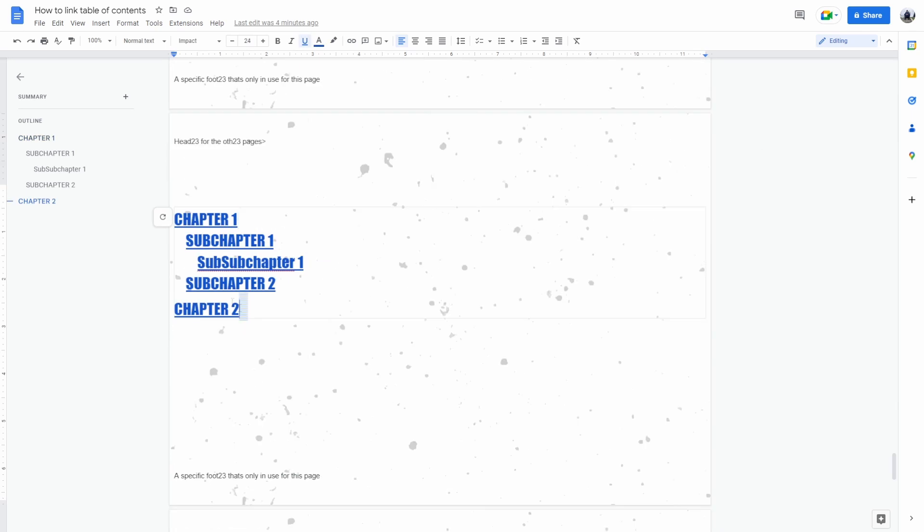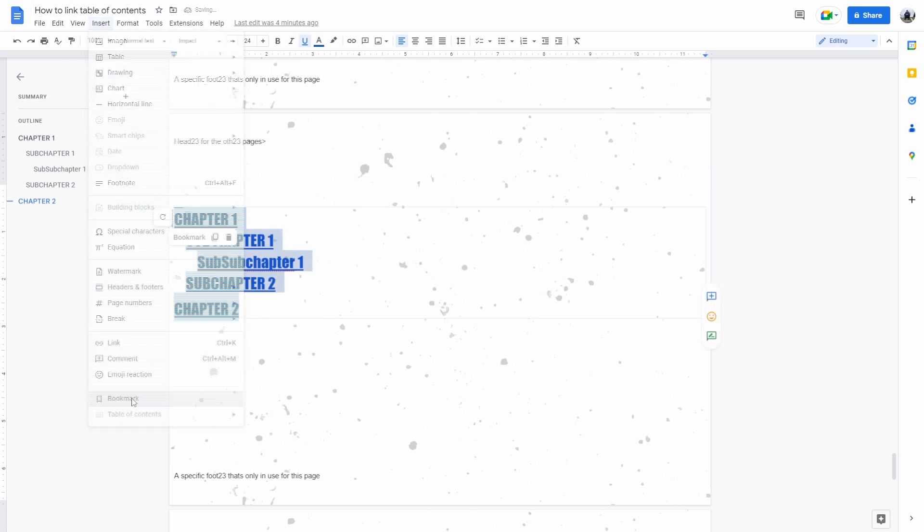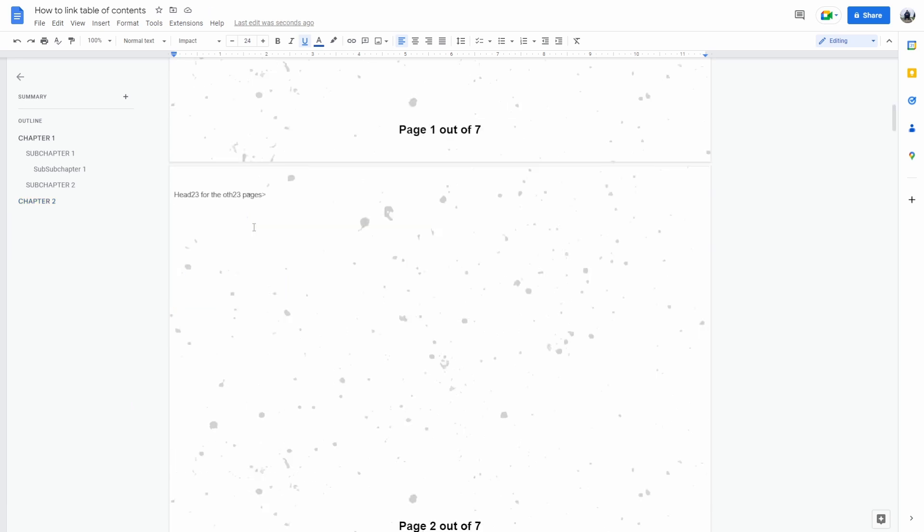Now to link to this table of contents you can select it, go to insert bookmark and now you can do for example...